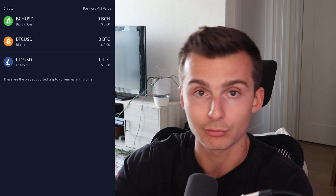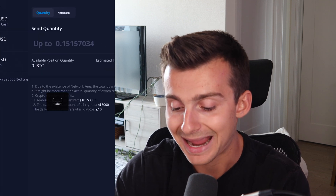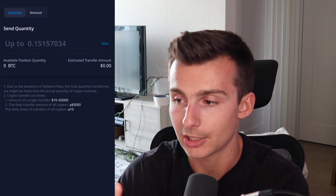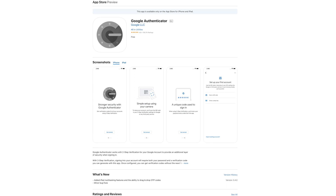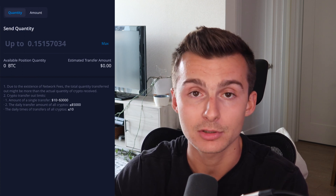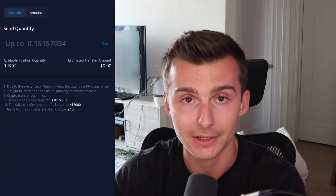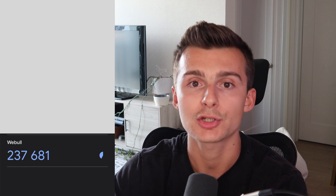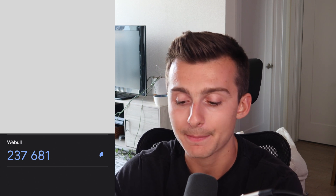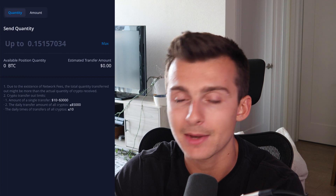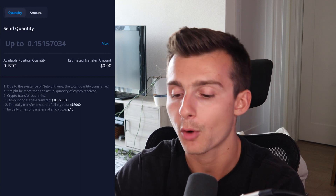The list will obviously continue to grow as time moves on. Let's say I go to Bitcoin and want to send it out — you're also going to need to do authentication setup. You're going to need to use the Google Authenticator app. You'll be asked to go through and set this up the first time. They're going to give you a key, you download the Google Authenticator app, name it Webull or whatever you want, and then it's set up. Then every time you make these transactions, it'll prompt you for six digits, and once the two-factor authentication is approved, you're all good.